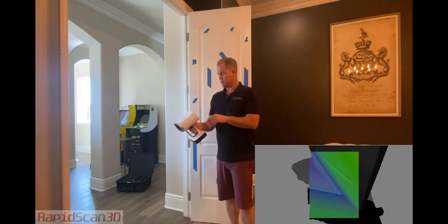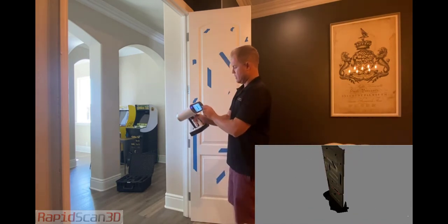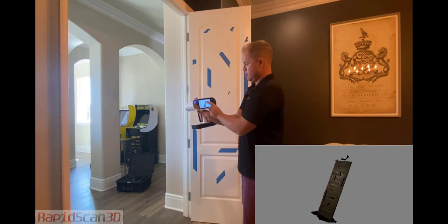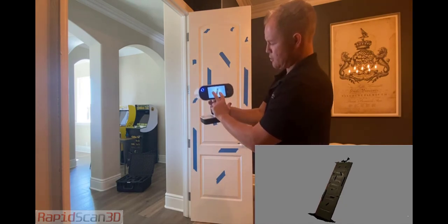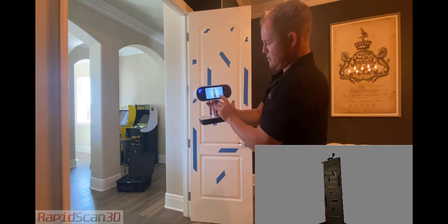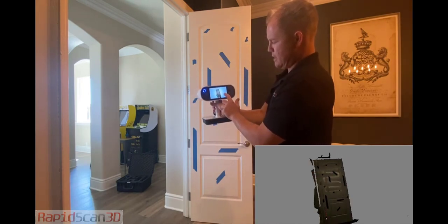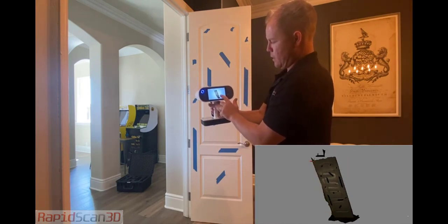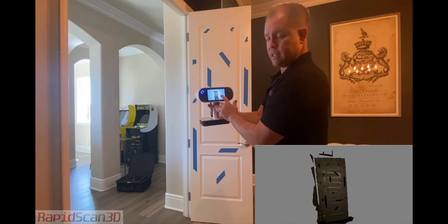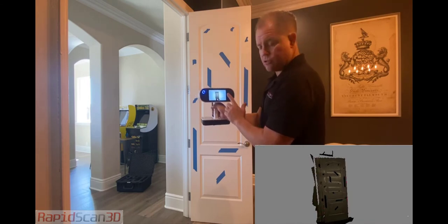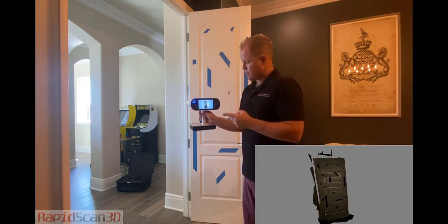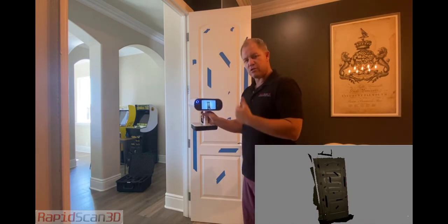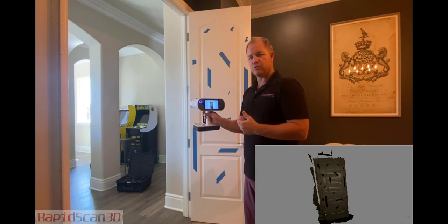Alright, so I'm all done here. I can actually come back and visually look into my screen and see the scan that I did. And I'm going to go ahead and bring this into Artec Studio software and create a mesh. But I'm also going to show you some measurement tools.